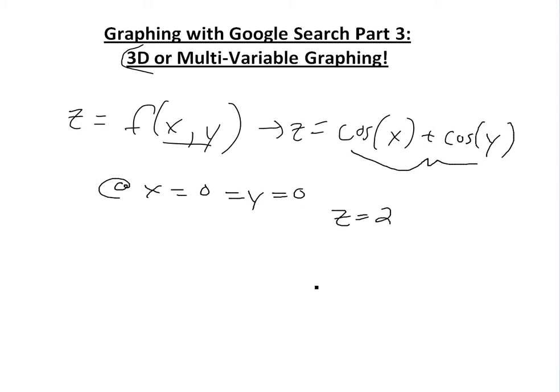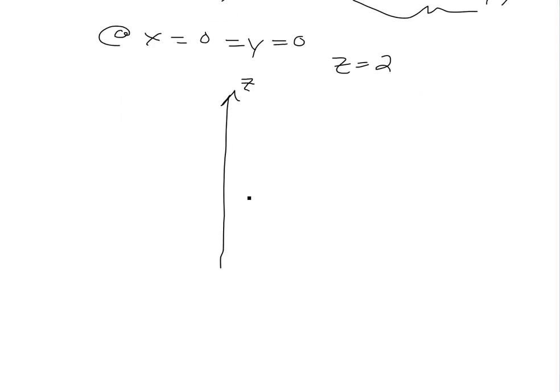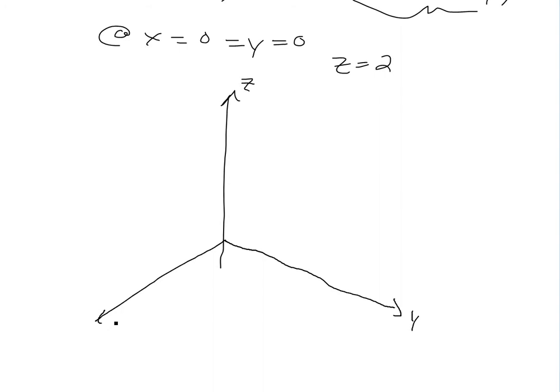So basically, if you were to graph something like this, you're going to have three axes, because you're going to have the z axis here, so it's going to be a 3D function. Z, this is y, x, so at 0, this is 0y, 0x, it's going to be 2 here, and so on.